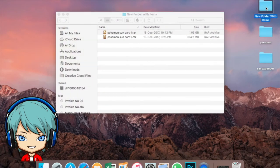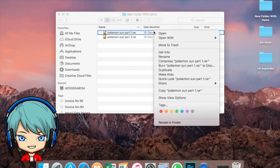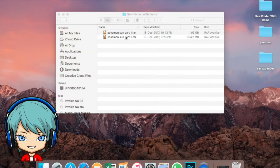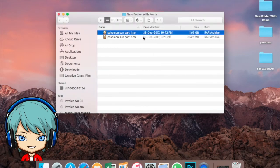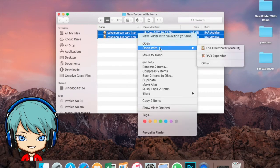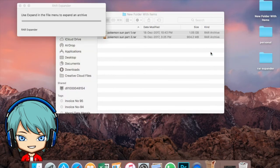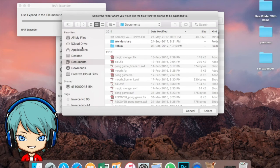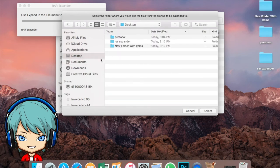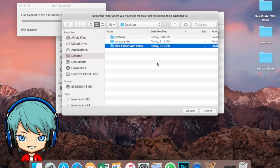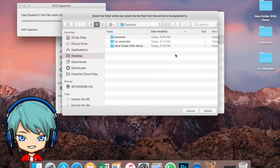Open up the folder, then press Command, then Shift, and select both files. Click on Open With and select RAR Expander. As you can see, RAR Expander has opened up. Drag it to the desktop, click on New Folder with New Items, click Select, and it will start doing its job.